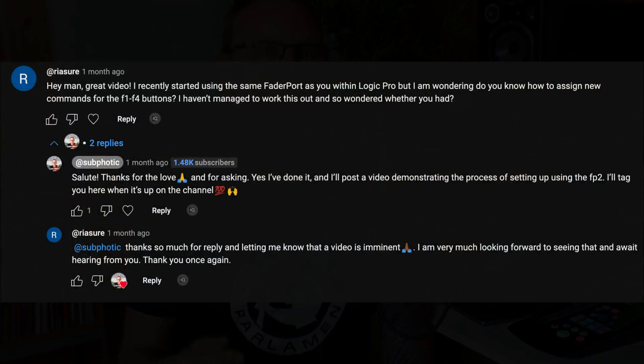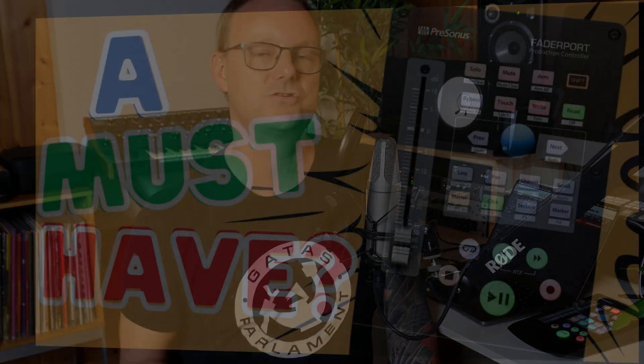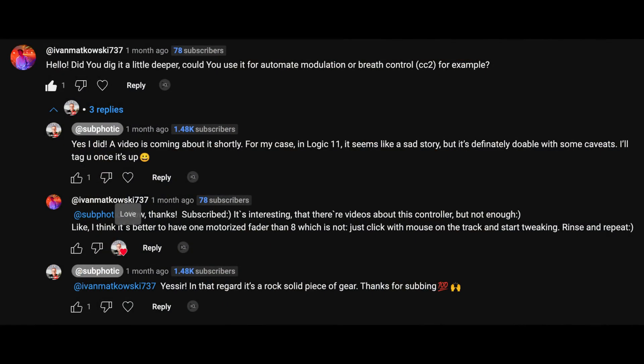I want to give a big shout out to Reassure, who commented a month ago or so on my video about the FaderPort 2 review I made. He was asking whether or not it was possible to use the F function keys and assign those. I boldly claimed that yes, I've been doing that — but not specifically for the F buttons, just some other buttons for different purposes. Also a big shout out to Ivan Matkowski, who wanted a deep dive into the MIDI assignments in the FaderPort 2, especially regarding breath control, CC2, and some of the things I'm going to show.